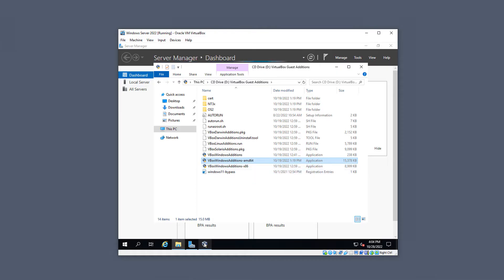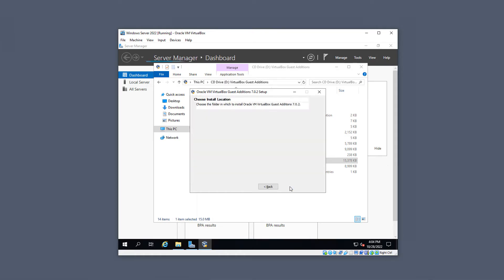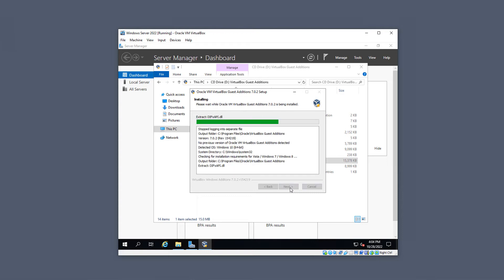My pop-up is kind of hidden below there. I'll go ahead and click on it, click Next, choose the default locations, choose the default options, and let it run the installation.